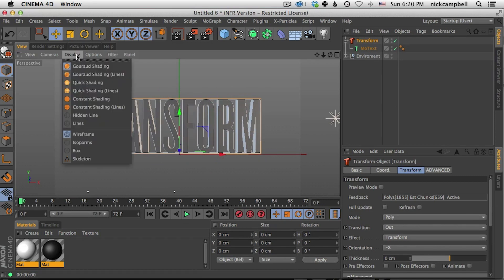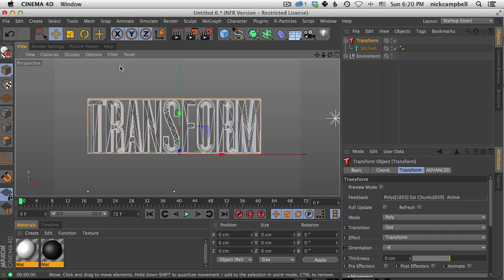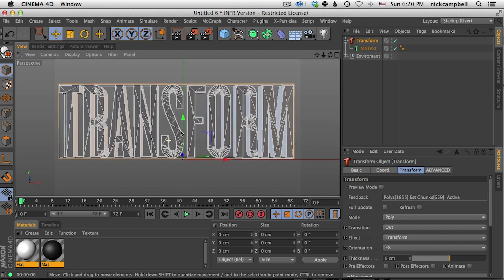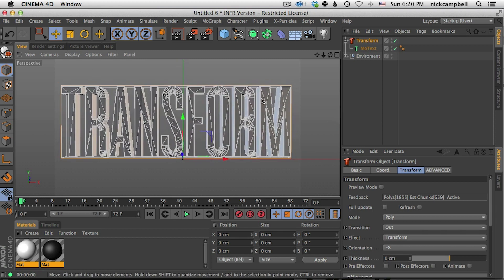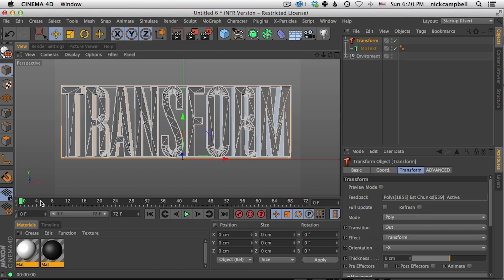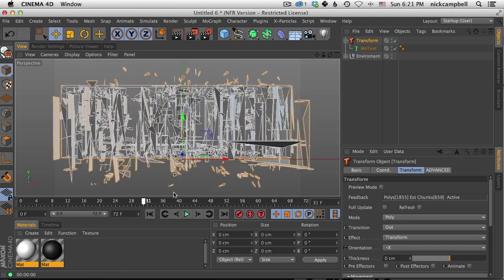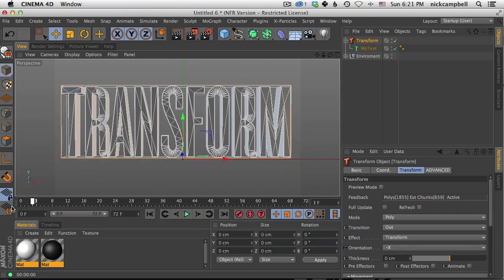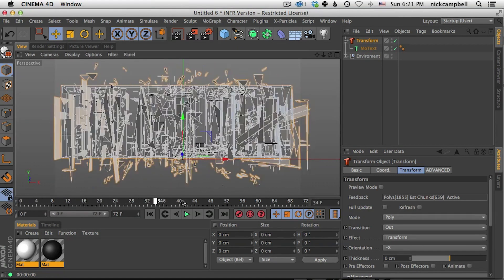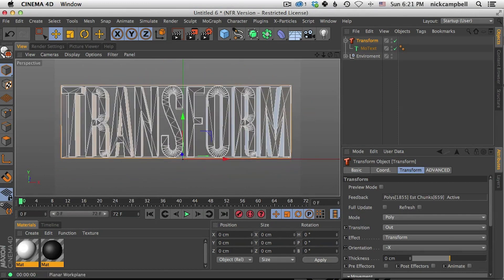And one thing you may notice is that some polygons are larger than others. If you come up into your display mode and you go to show lines, you're going to see that some of these polygons are big and some are small like the ones on the curves here on the R. And this is an interesting look, but sometimes you want it to be all kind of more uniform. And that's why we designed SuperText to go along with this.